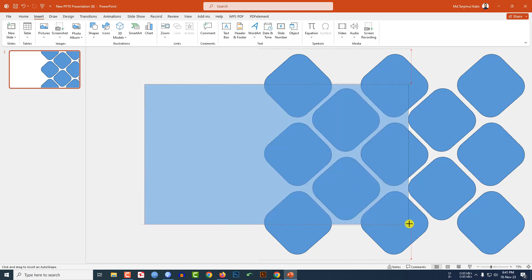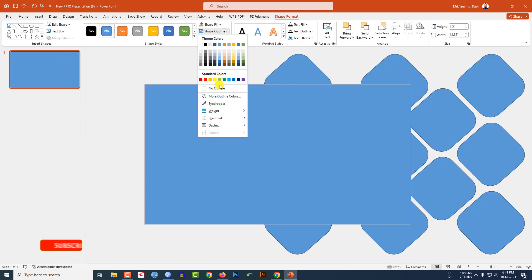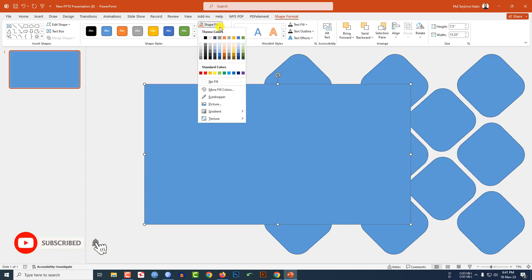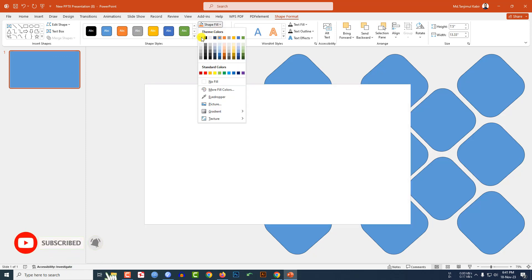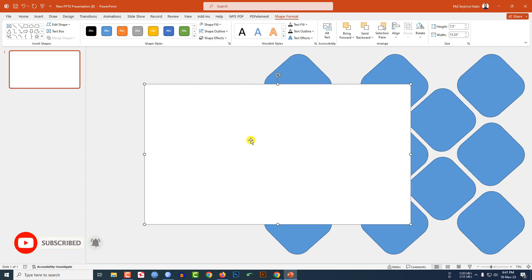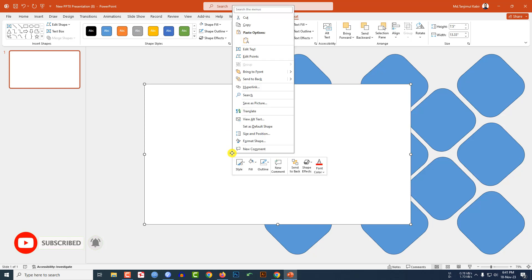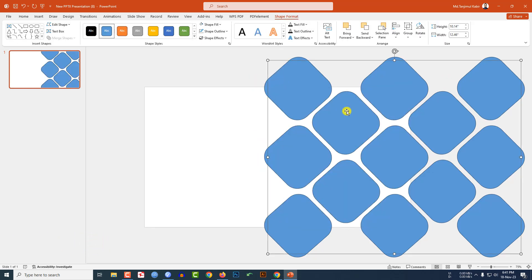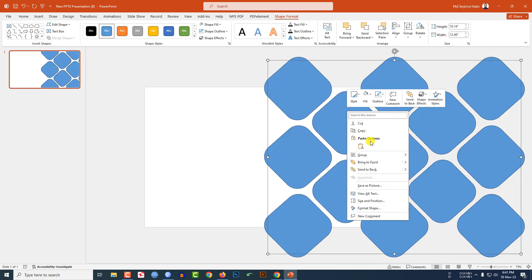Make sure the rectangle covers the whole slide. Go to Shape Outline and set it to no outline. Set the Shape Fill to white. Then right-click and send it to back.